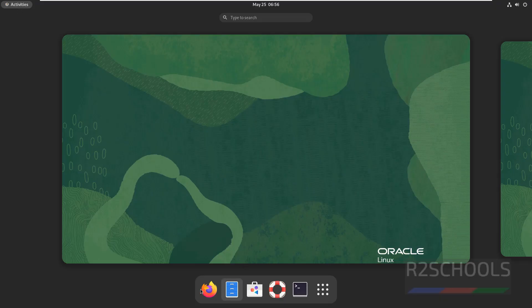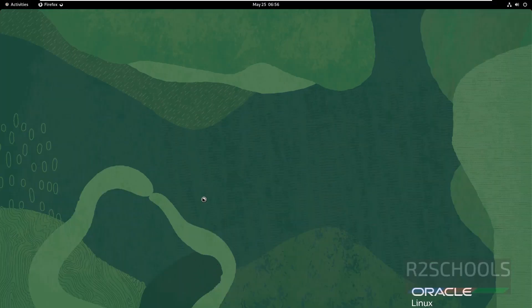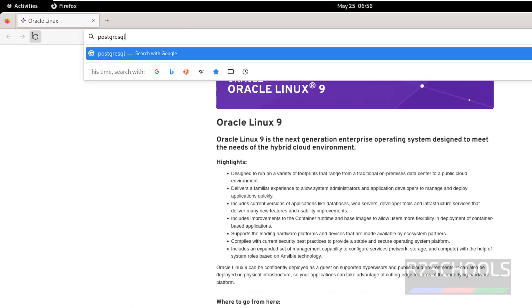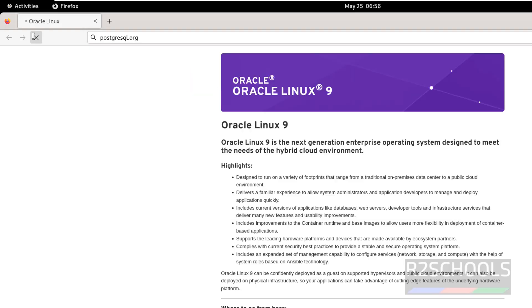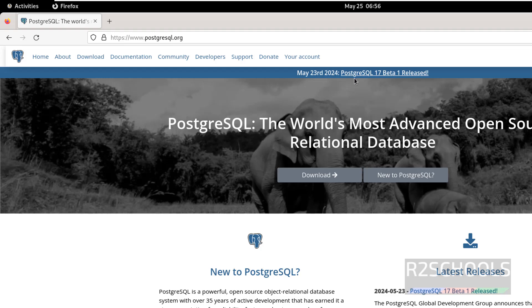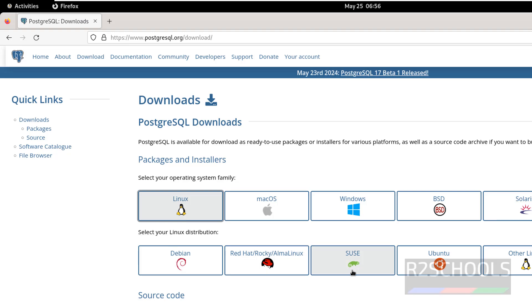Click on Activities, then open any browser, then go to the PostgreSQL official website. Now open the terminal. See this is the beta version but it is not recommended to install, so click on Download, then click on Linux.